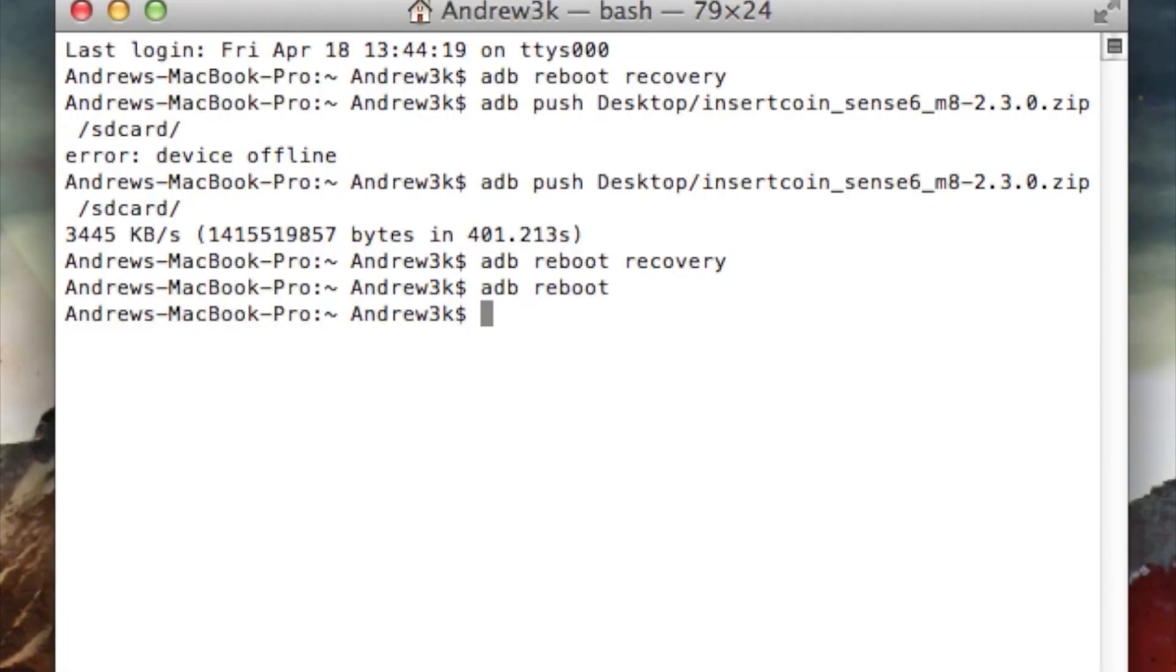Once your device reboots, you'll be able to start the FireWater process. In order to do that, you're going to first want to download it. The link for it will be in the tutorial in the description. After you download it, place it onto your desktop.